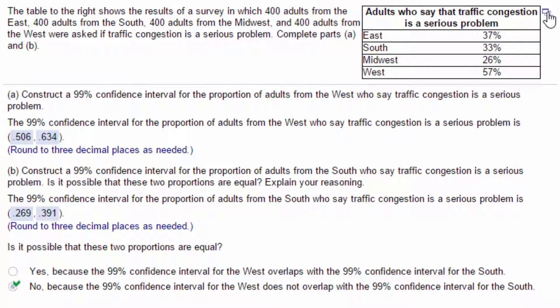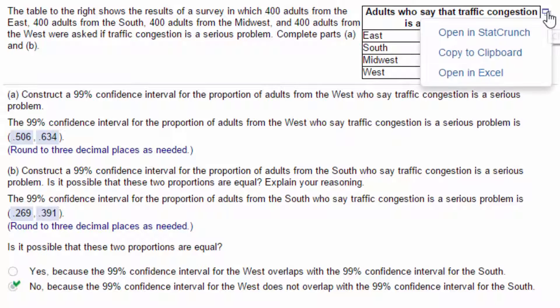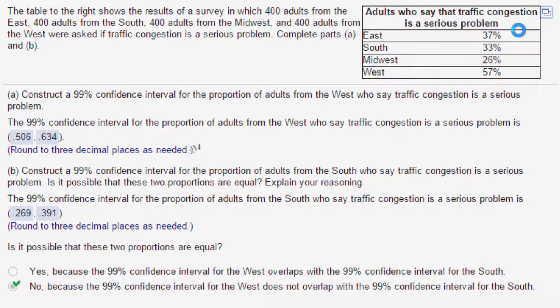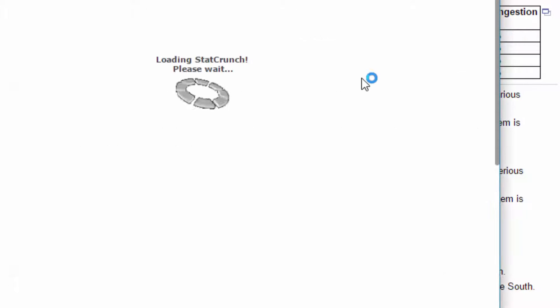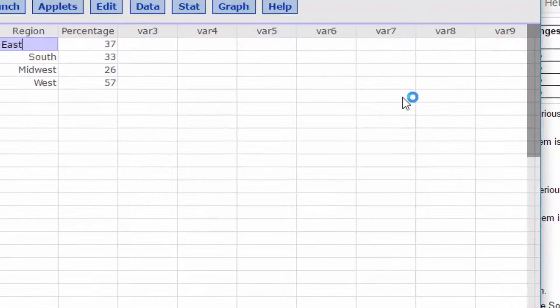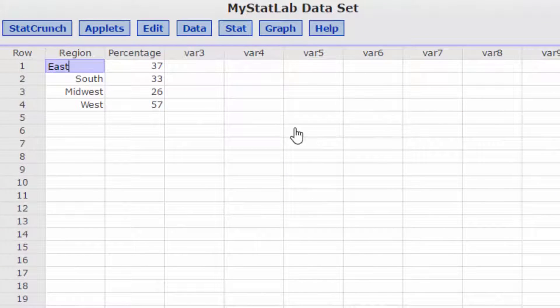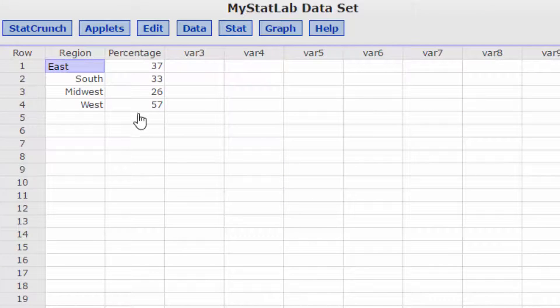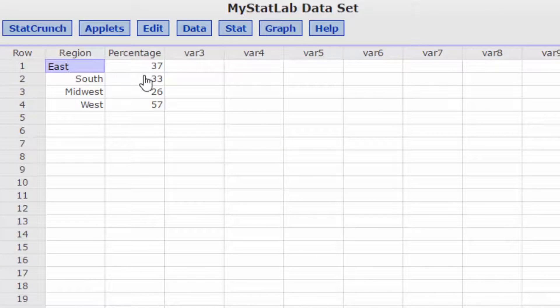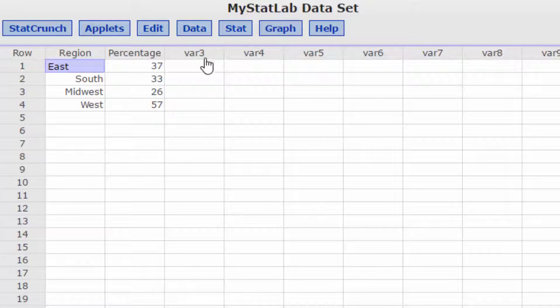I'm going to click on the little icon and open in StatCrunch to get the data already inserted there. You notice we've got the region percentage, and that's not in decimal, which we will need. Let's put the n.